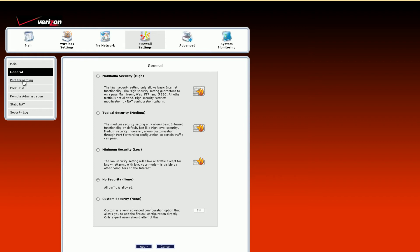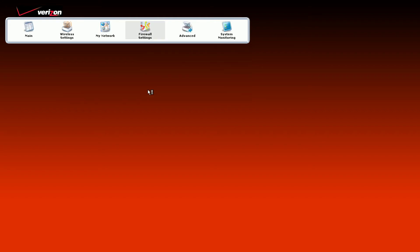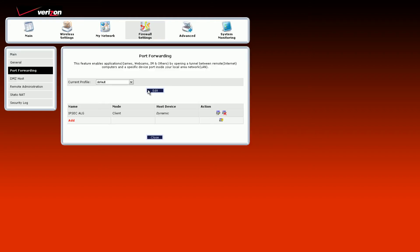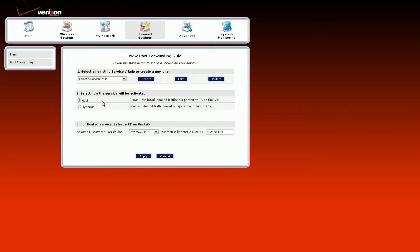But port forwarding is right here. It's going to say could mess up performance and configuration. That's exactly what you're doing, is you're changing some configuration. You're going to want to look for an add, because this is the protocol list, and I didn't have any. But here's add.